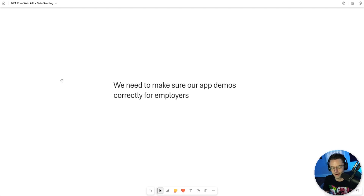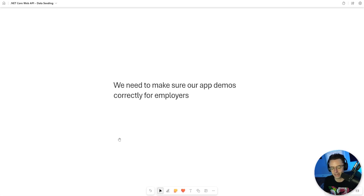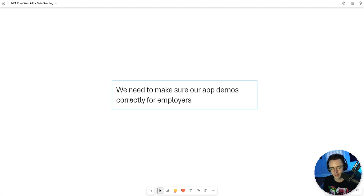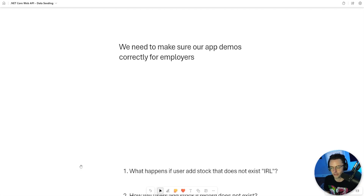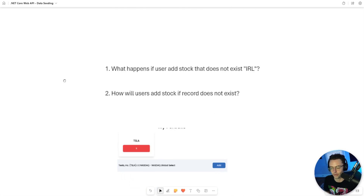From here on out, everything is going to be dedicated towards preparing the API for the React front-end. So if you're not interested in the React portion of this course, you can go ahead and drop off from here. We need to do a couple things to make sure that our app demos correctly for when employers look at our portfolio.